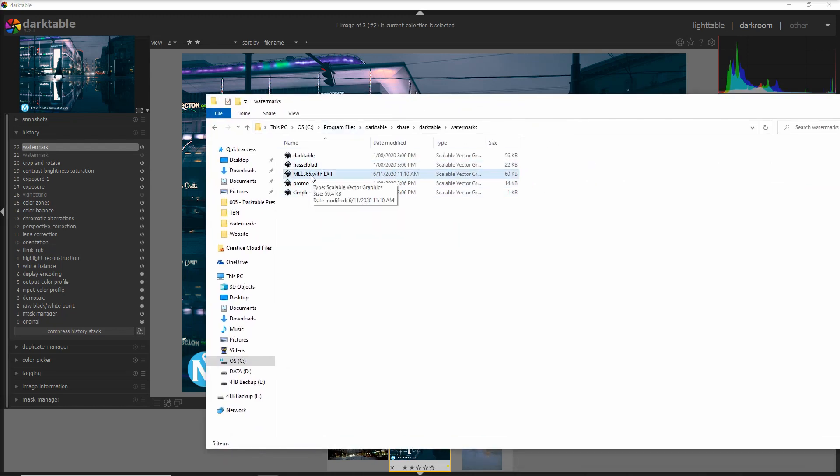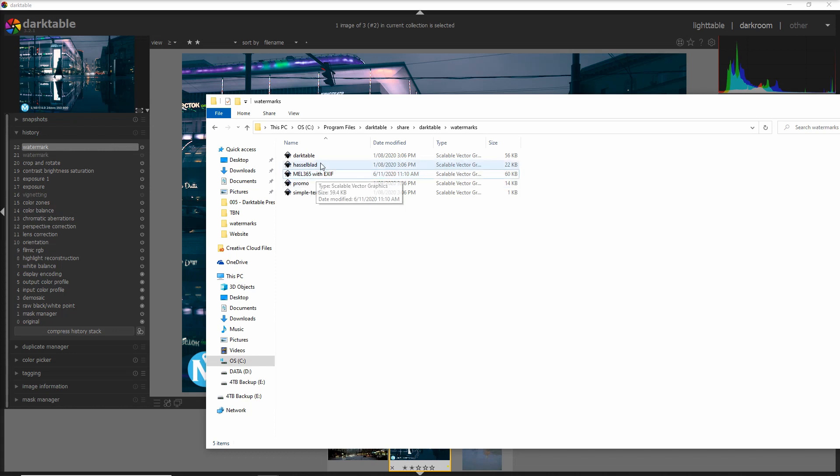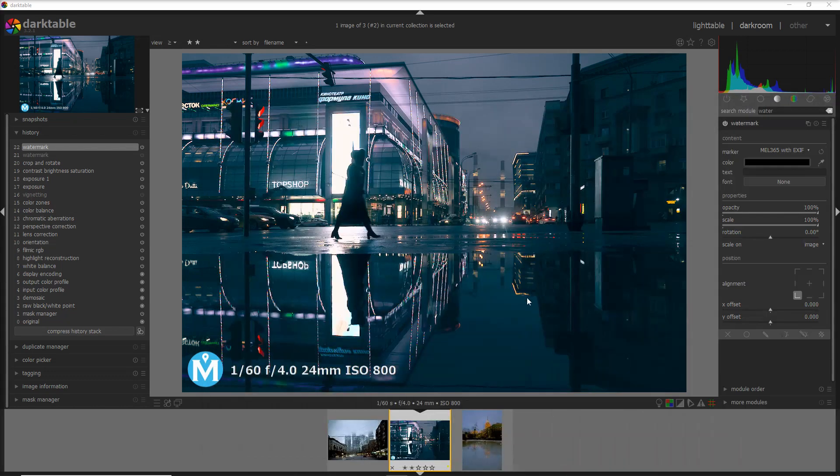The way to do that is to add an SVG file into this folder. I'll show it to you. In my case, I created an SVG file for the EXIF metadata and I added it into this folder, Darktable watermarks. I'm going to add this folder name into the video description.